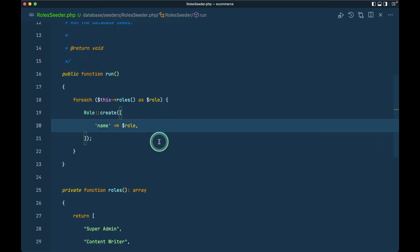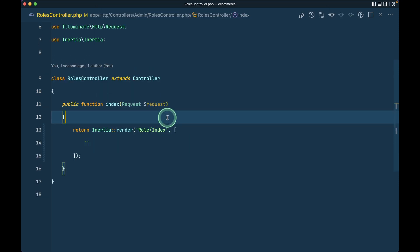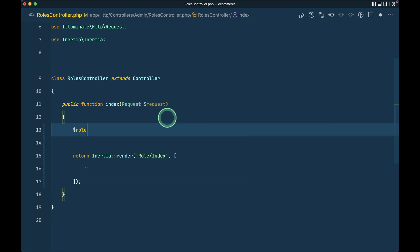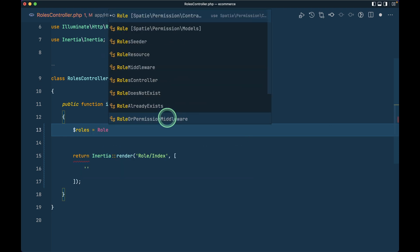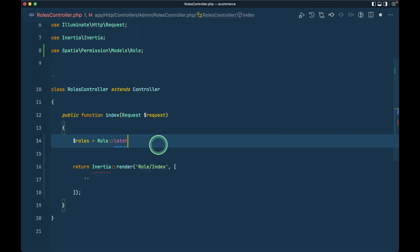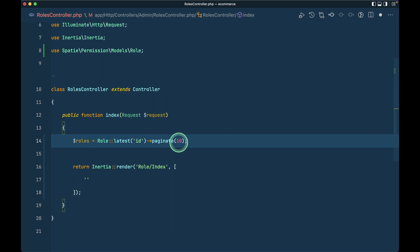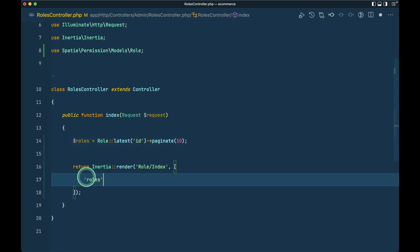Now let us go to the roles controller. We have to pass the roles, so I'll do: roles = Role::latest('id')->paginate(10). I'm using 'id' in latest because it will be a lot faster than using 'created_at'. We'll use paginate everywhere because in the future we'll have many records and we don't want to show all of them at once.